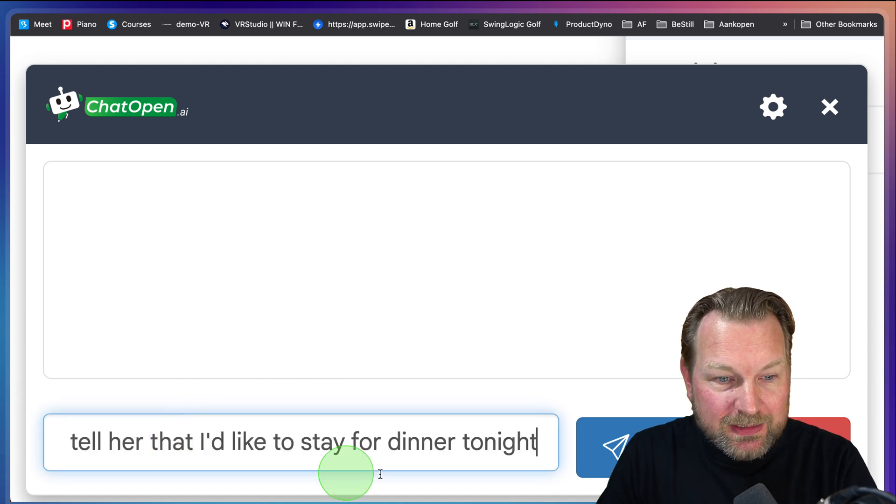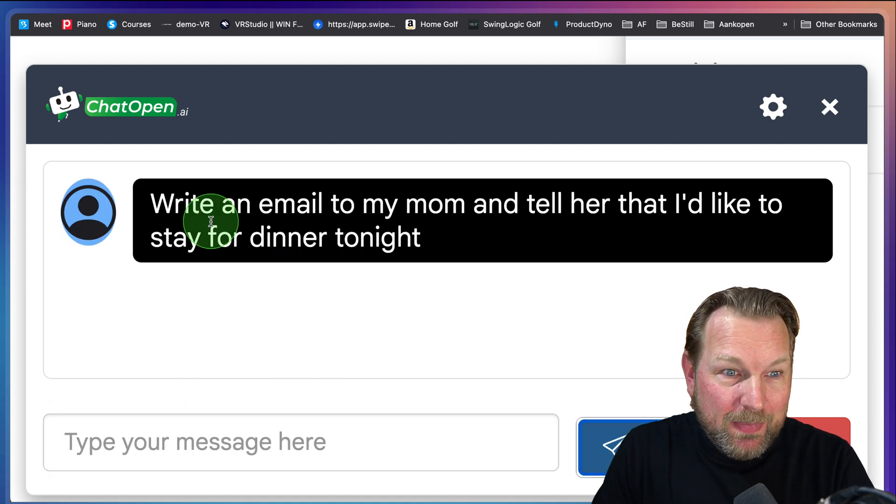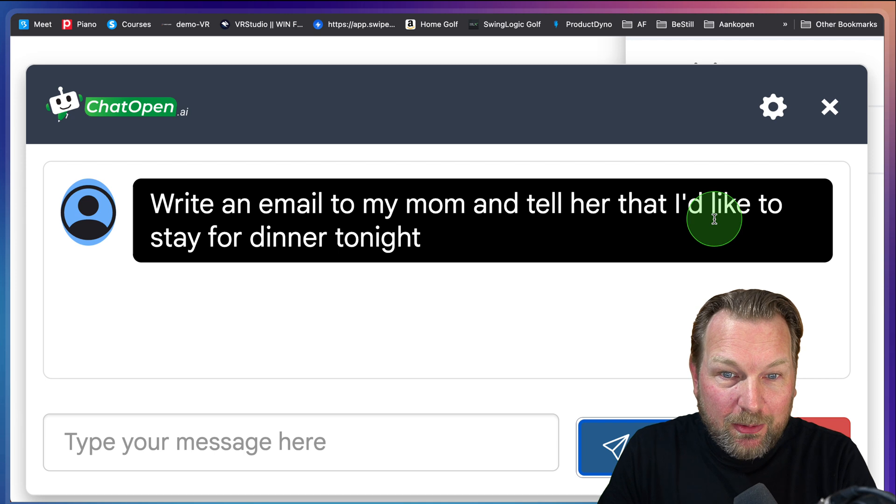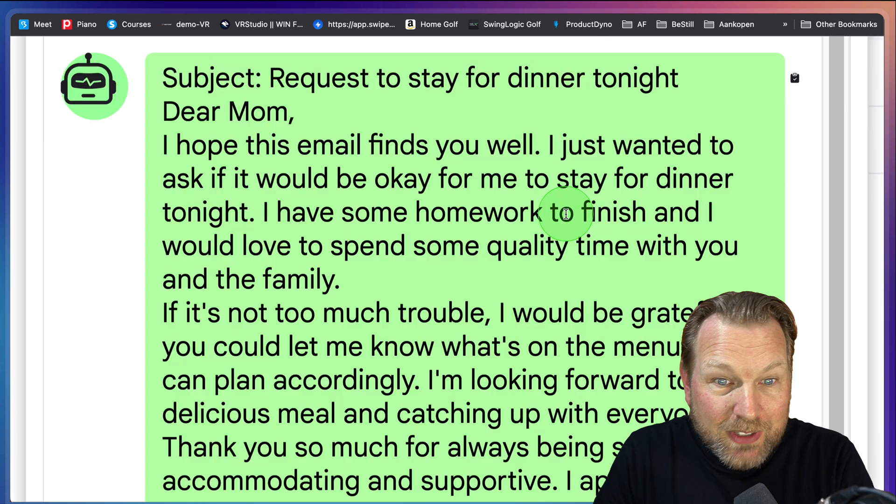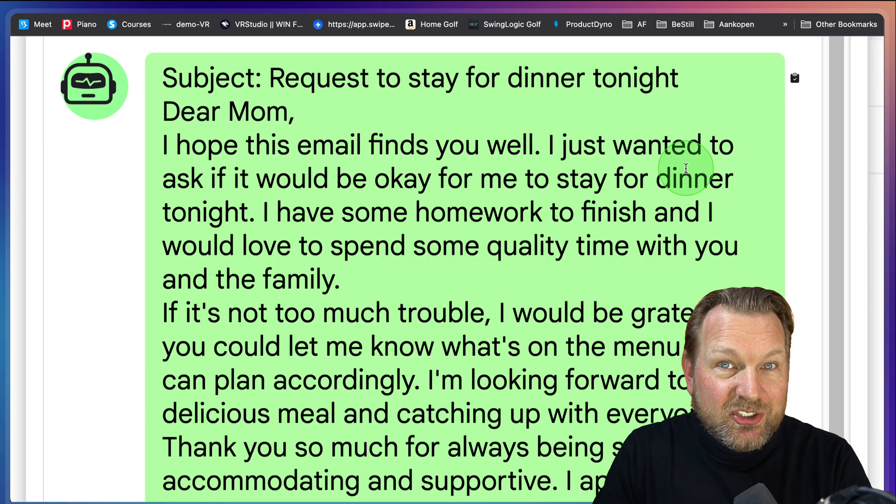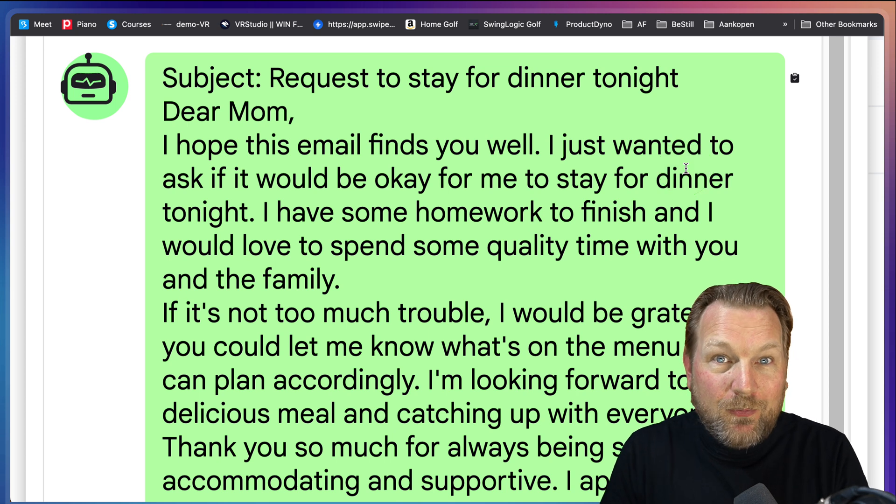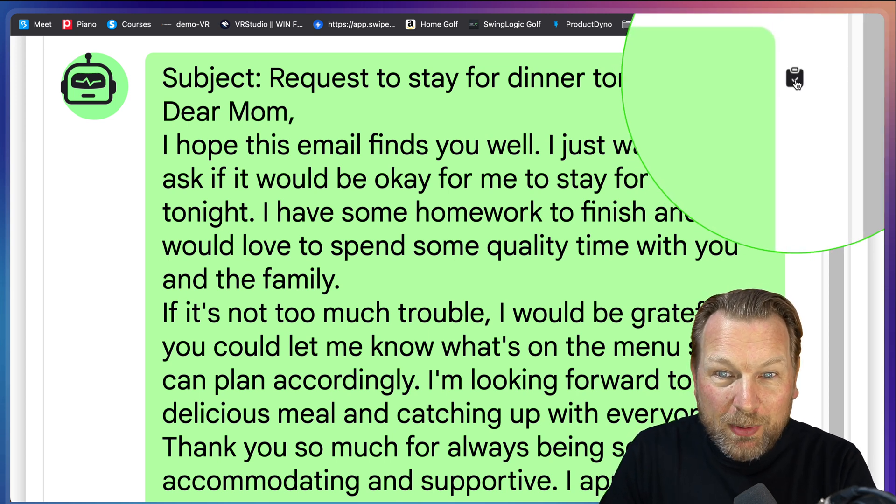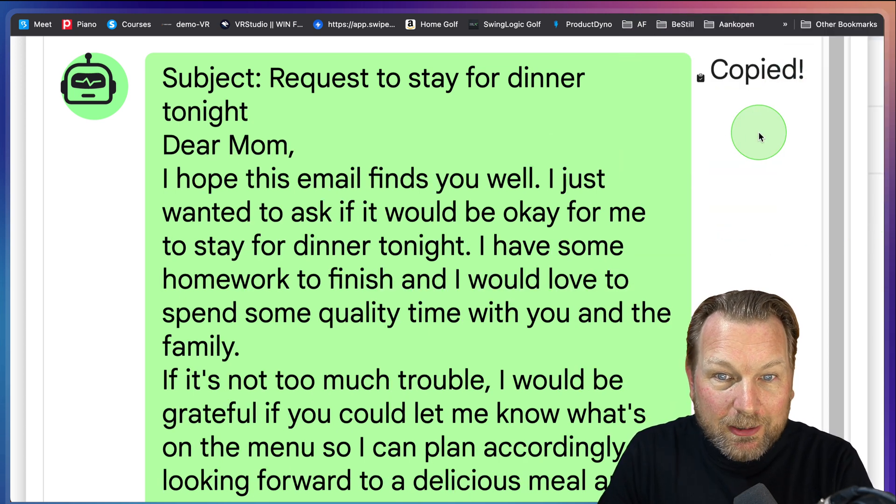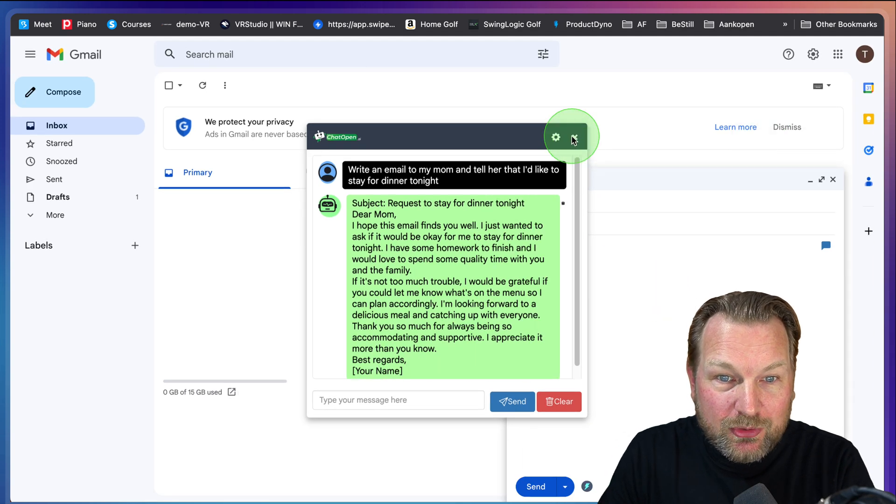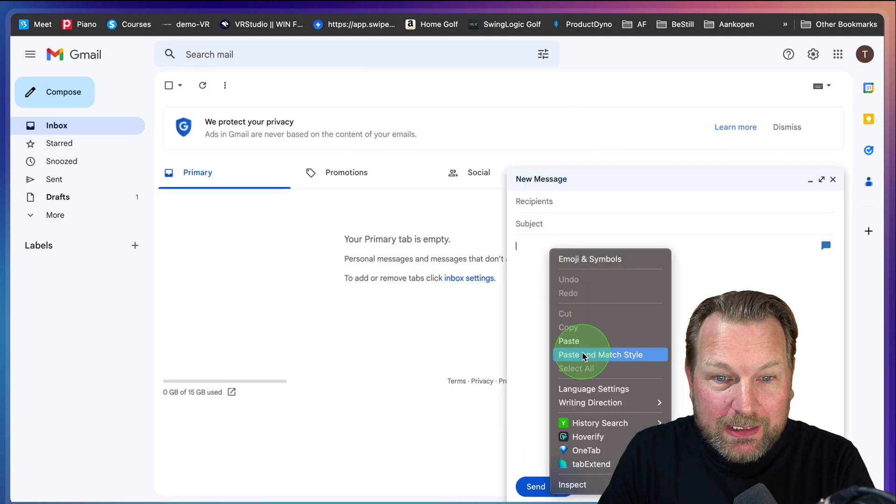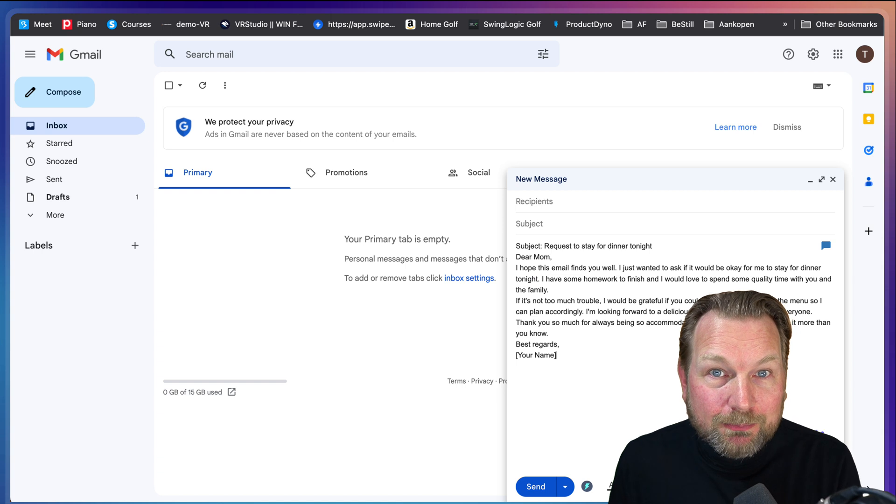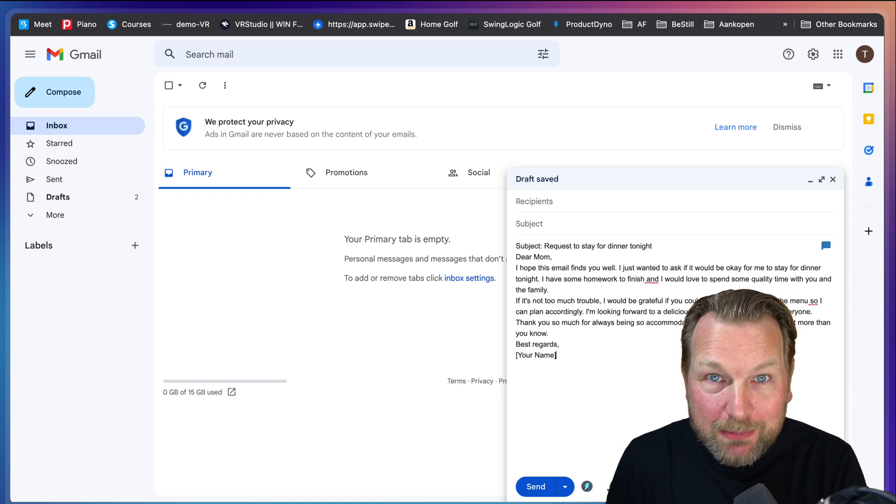In this case, I'm gonna send this message: write an email to my mom and tell her that I'd like to stay for dinner tonight. And look at this, boom, ChatGPT wrote me an email for my mother. I can copy this by clicking this small icon here and go back to my email. I'm gonna right click and paste and match down, and I can send out this email to my mother.